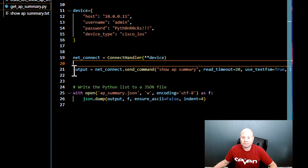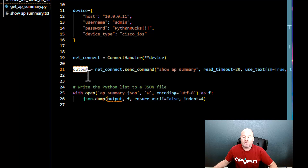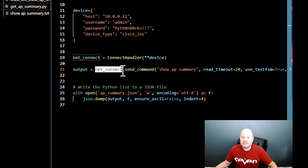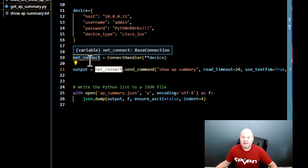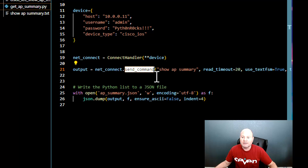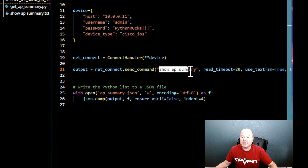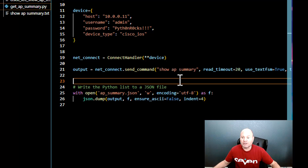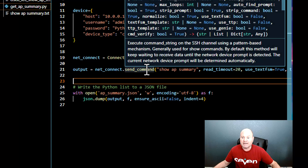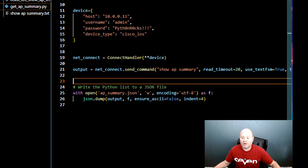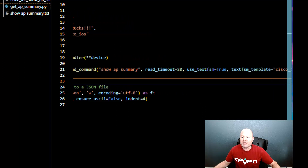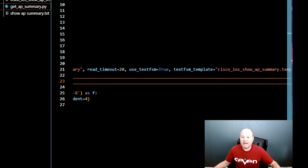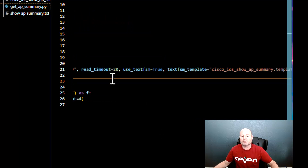The actual command to retrieve data is: 'output = net_connect.send_command("show ap summary")'. The command string is in quotes. This is a very basic command inside the controller, and you use the send_command function to tell Netmiko which command to send. There are also some additional keyword arguments I want to talk about.